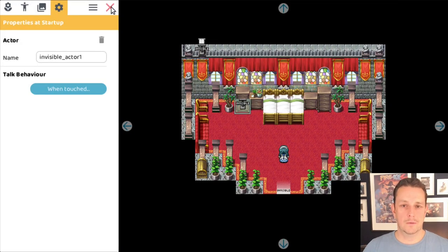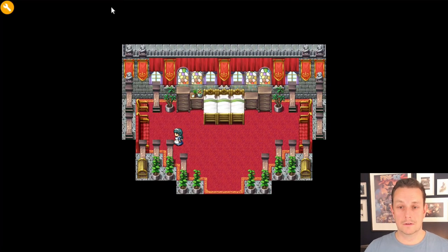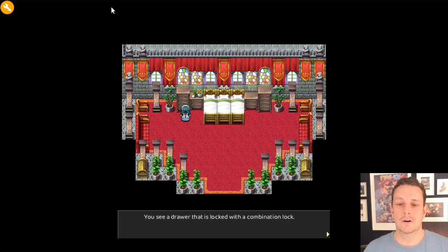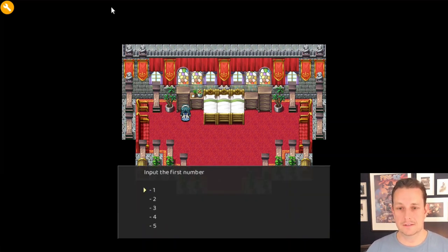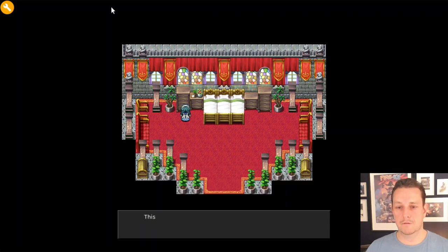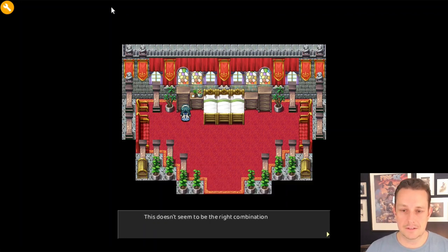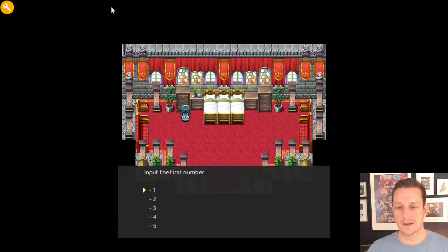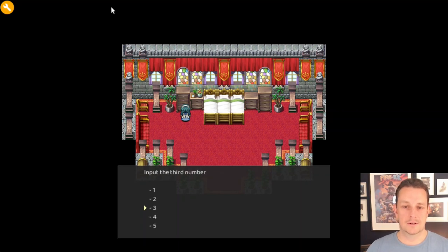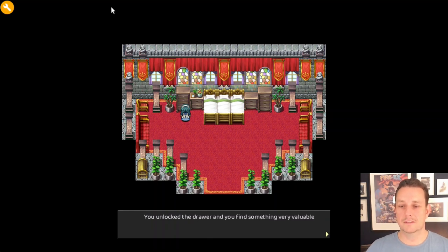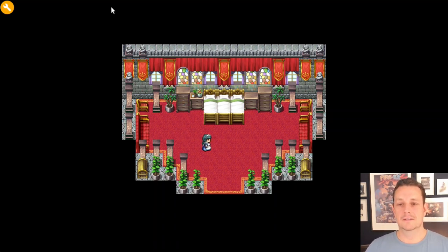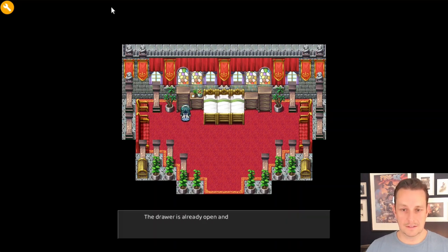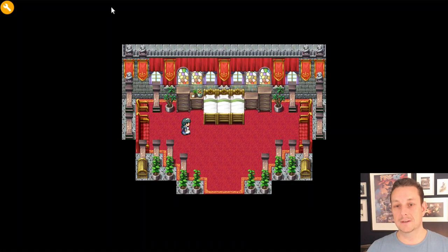Now we test it out. We walk close to the drawer and it says 'You see a drawer locked with a combination lock. Input the first number.' We pick wrong numbers — three, two, four — and get 'This doesn't seem to be the right combination.' We try again with the correct combination: one, two, three. It says 'You unlocked the drawer and you find something very valuable.' Then we walk up again and it says 'The drawer is already open and empty.'